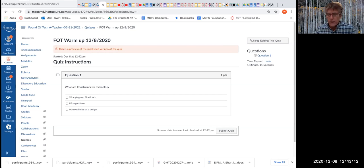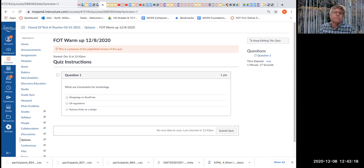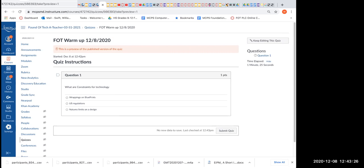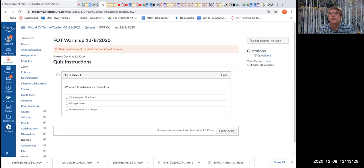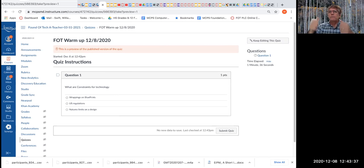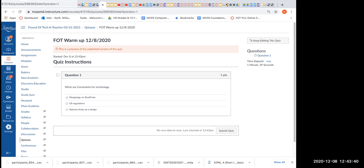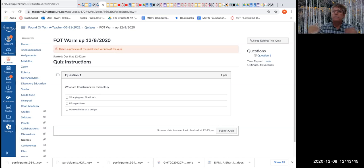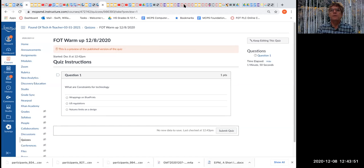Ramon Nelson — actually I know Ramon isn't here. Ruby Borskowski, can you tell me what are constraints for technology given the choice of wrappings on blueprints, US regulation, or nature's limits on a design? Oh, there's Jackson. What do you think? He says number three. Brilliant, thank you Jackson. Ruby, do you agree? Yeah, I was going to say nature's limits on the design. Perfect. Everybody was paying attention last week — great job.